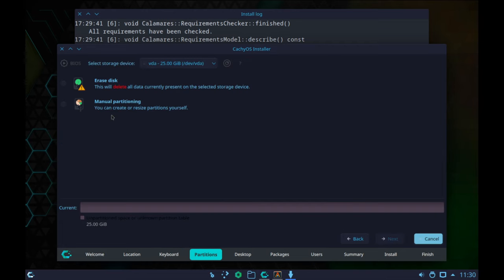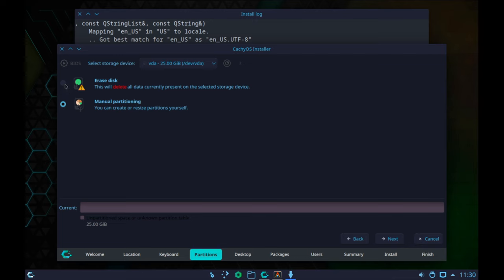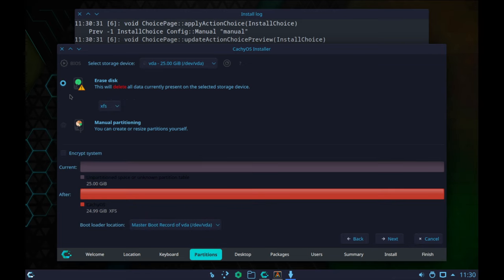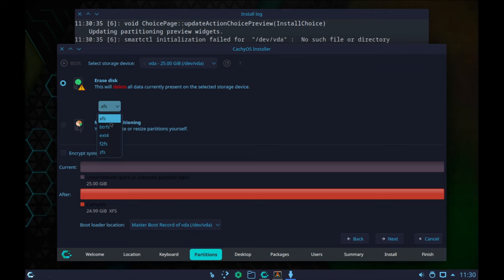Now, do I want to erase the disk and give CacheOS the entire 25-gig virtual drive? That's what I'm going to do, though I could choose manual partitioning. For the filesystem, it looks like it's going to default to XFS, which is fine — I typically go with defaults. But if you wanted to, you could choose BtrFS, Ext4, F2FS, or ZFS. I'll leave it on XFS and click Next.